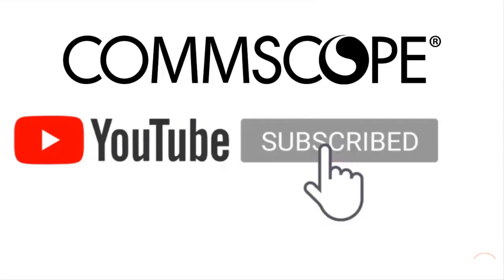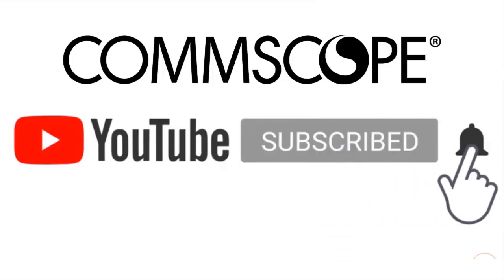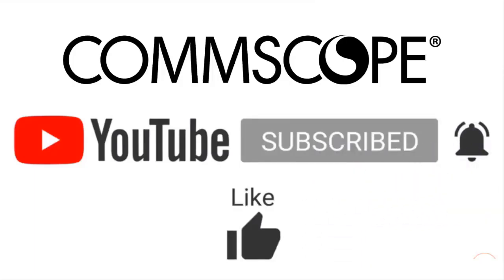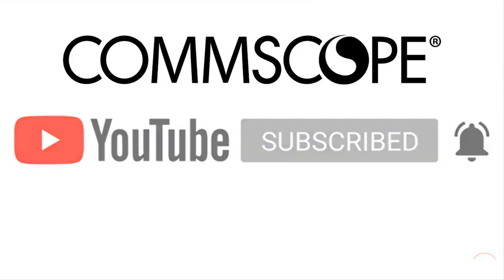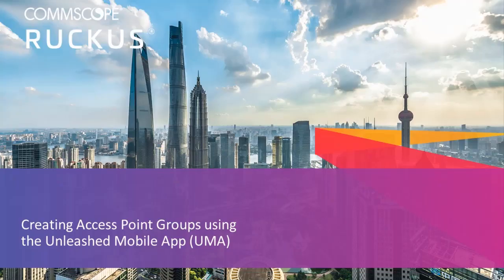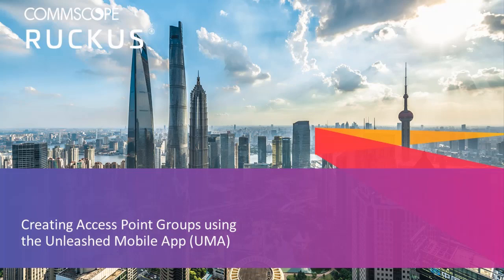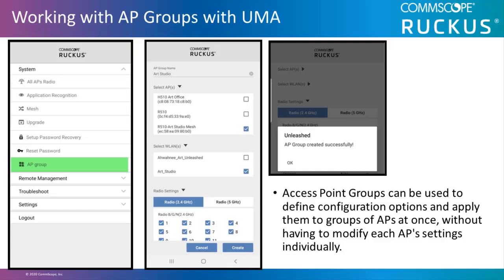If you like our content, please like, subscribe, and click the notification bell to get alerts when we introduce new videos. In this video, I'll demonstrate how to create AP groups using the Unleashed mobile app.